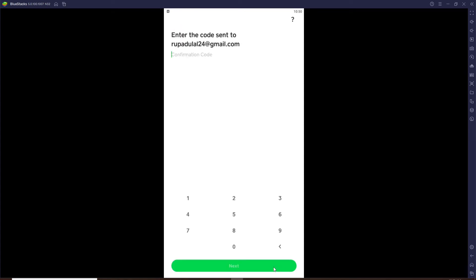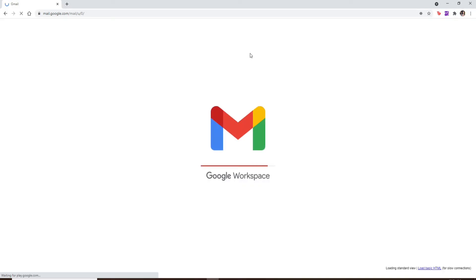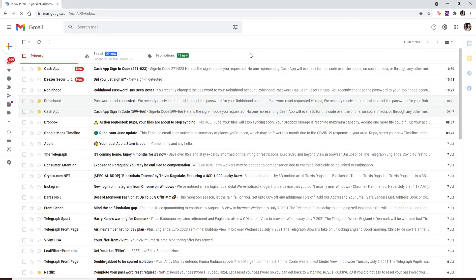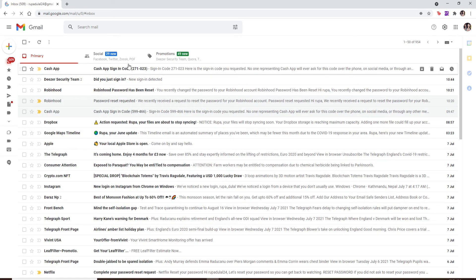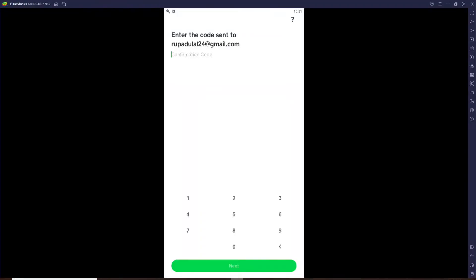Enter the confirmation code that has been sent to your email. Open up the same email account that you associated with Cash App and go to your inbox. From the inbox page, click open the email that you have received from Cash App. You should see a code displayed on the screen. Copy the code and go back to your Cash App.